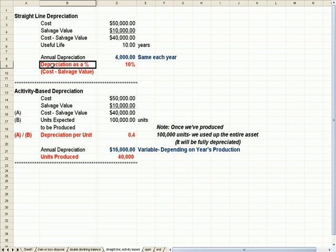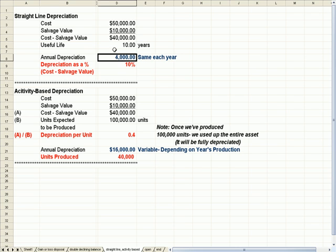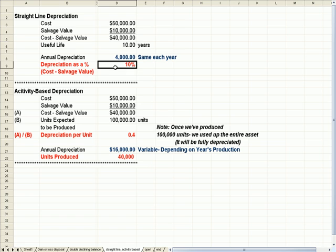If I took the depreciation as a percentage of the cost minus salvage value, it would be $4,000 divided by $40,000, or 10% a year. And that 10% is expensed evenly over the life of the asset.